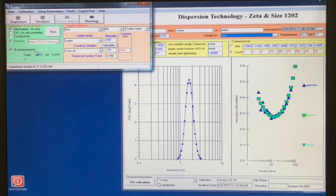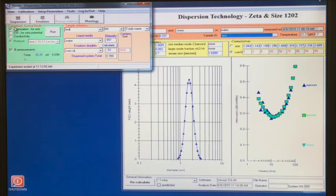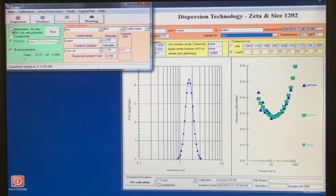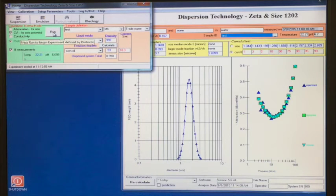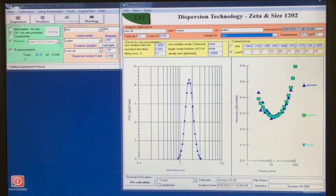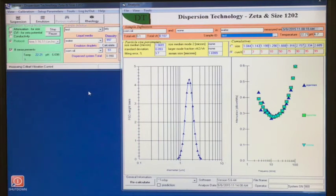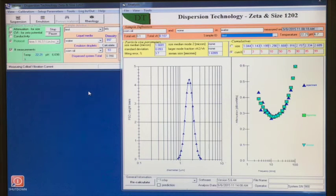Then, on the home screen, we uncheck the box for attenuation and check the box which says CVI for zeta potential. We then click run. Zeta potential measurements take less than one minute. The results will be shown on the analysis form.